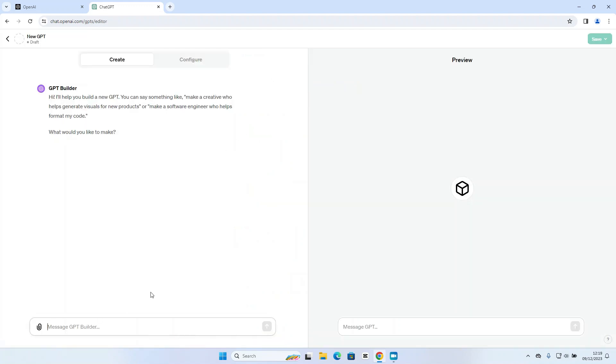Now this takes me into the GPT builder screen. On the left hand side, I have the message window where I can add my instructions to create the GPT. And on the right hand side, I can start to see how that's going to take shape as I go through the process of building it. But the first thing we need is a scenario, an example to use here.